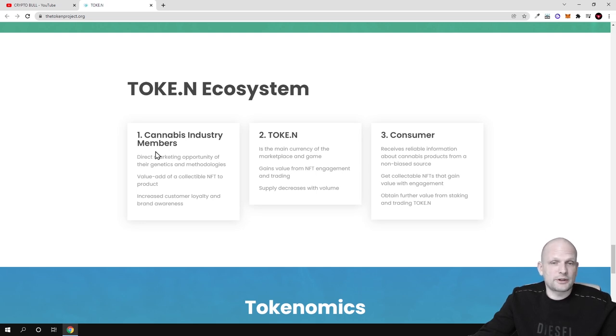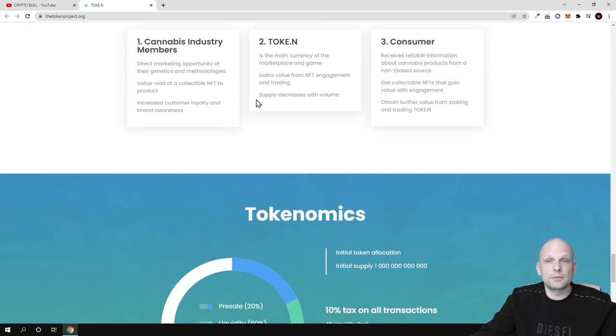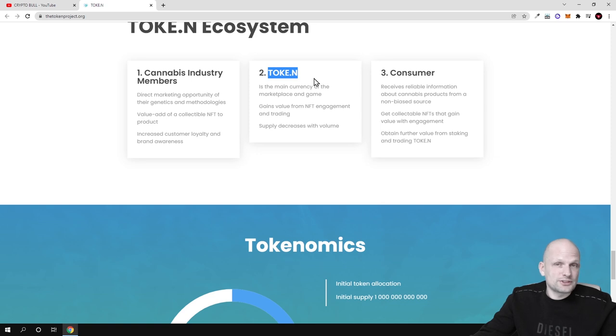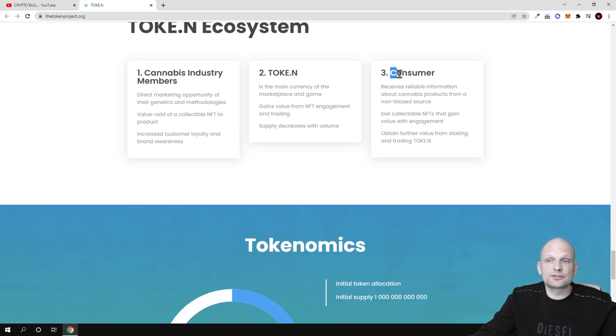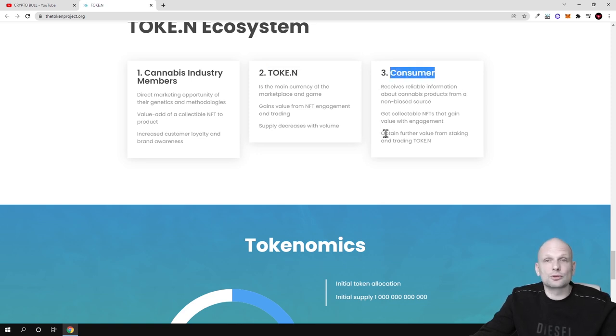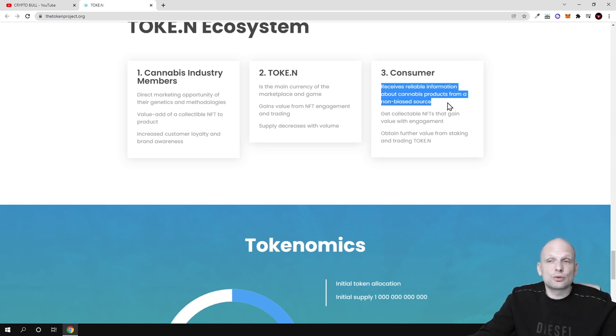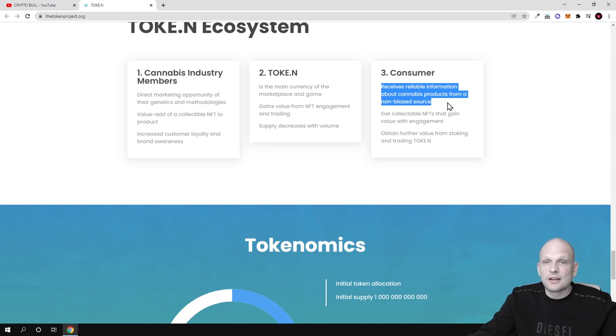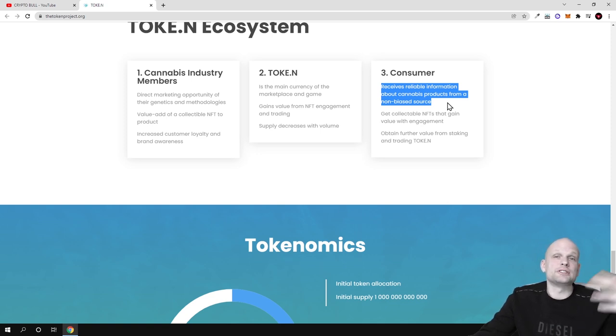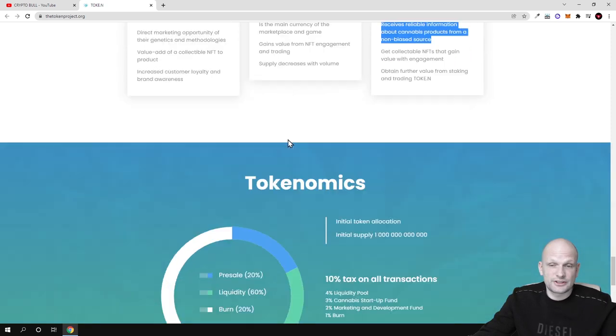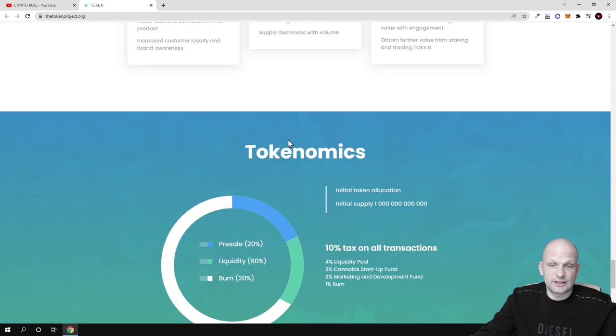Here is the ecosystem. Cannabis industry members, all participants who will be participating. Tok.n will be the main fuel behind this. Consumers will be people who will be able to buy, also community related to cannabis industry who is interested in information how to grow cannabis and many more things.